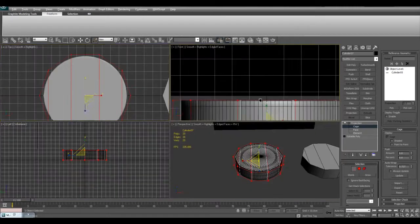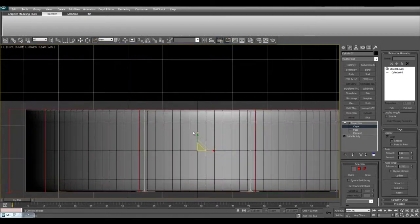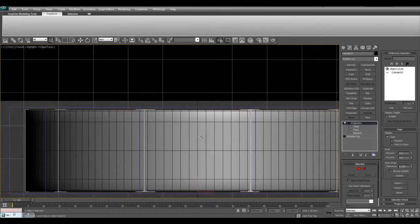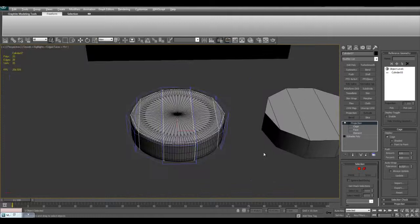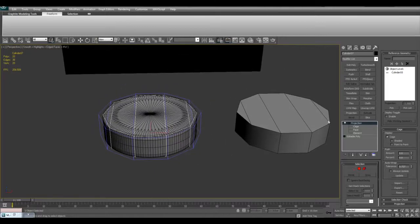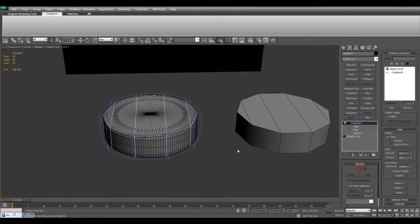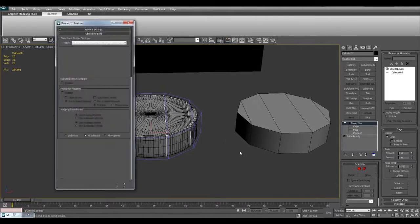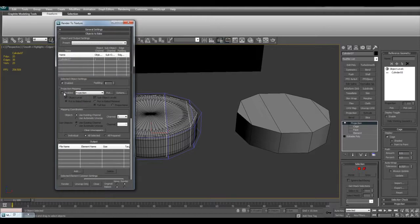Then I will go into the front viewport and scale it vertically. Then I will go ahead and bake it with projection mapping enabled.